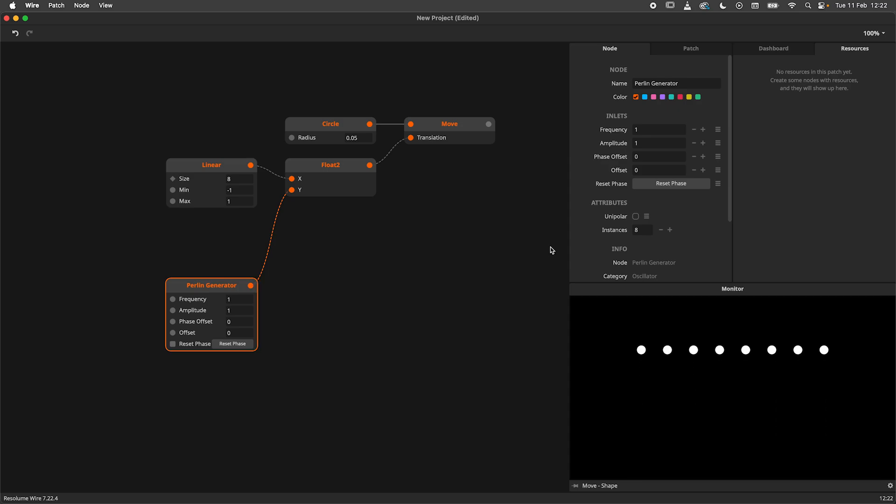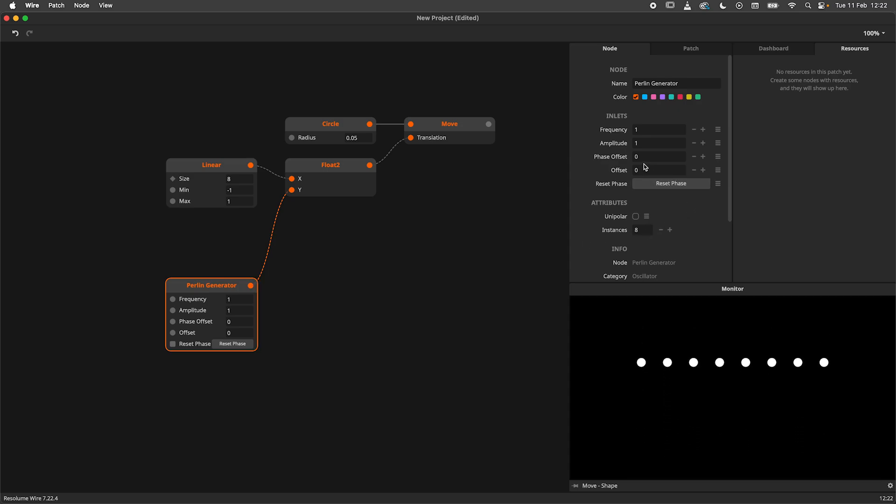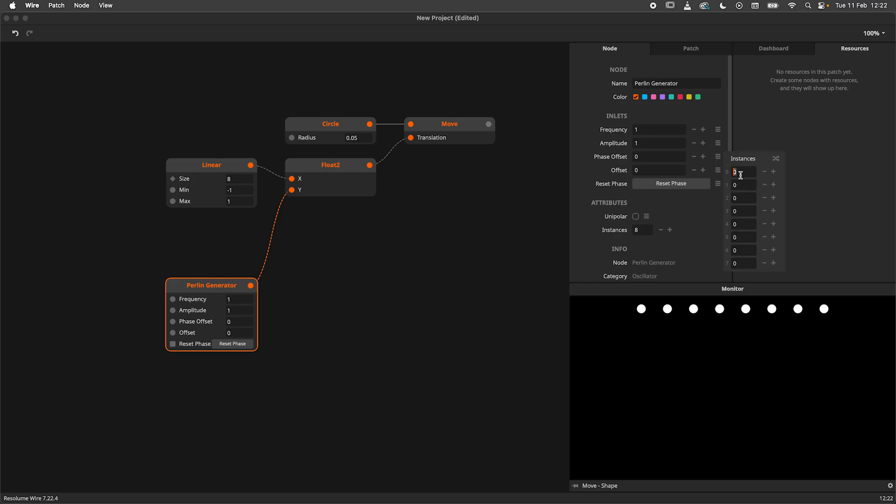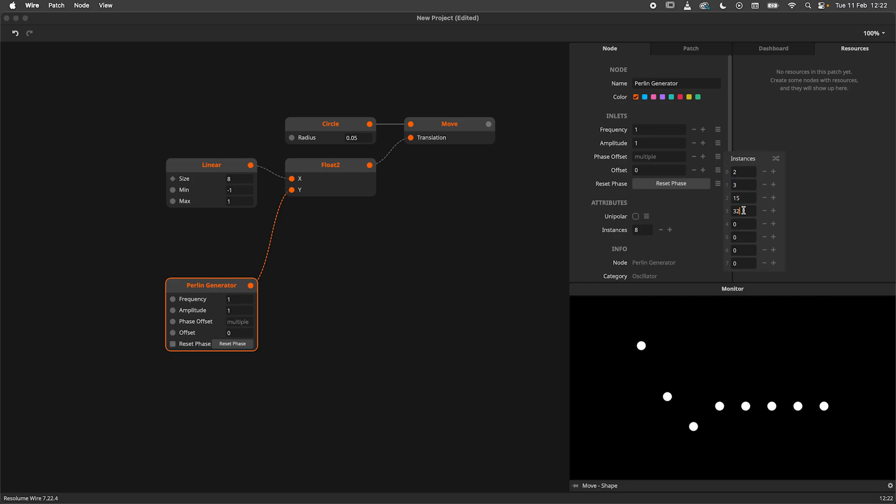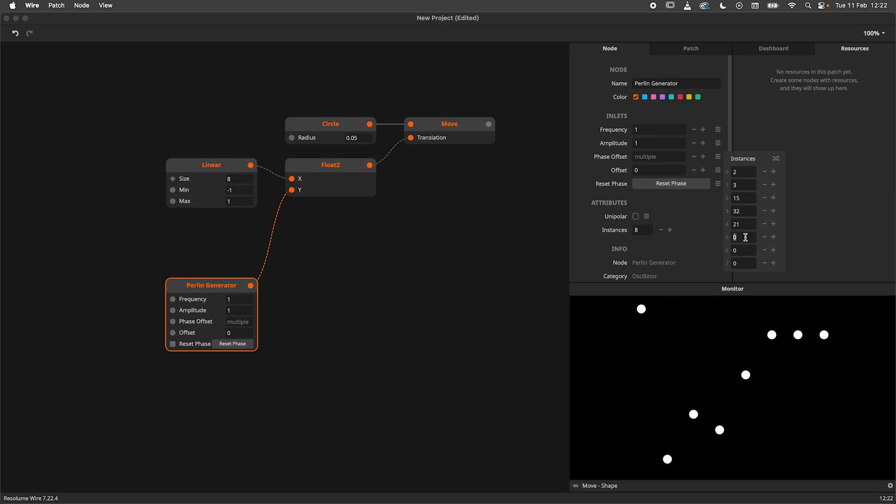I'll head over to the node panel once again to find the phase offset parameter. I'll select the multi-edit button. Now I could go ahead and set a phase offset for each instance, and there are valid reasons to do so. But I'm going to assume we want 8 random values in this example.